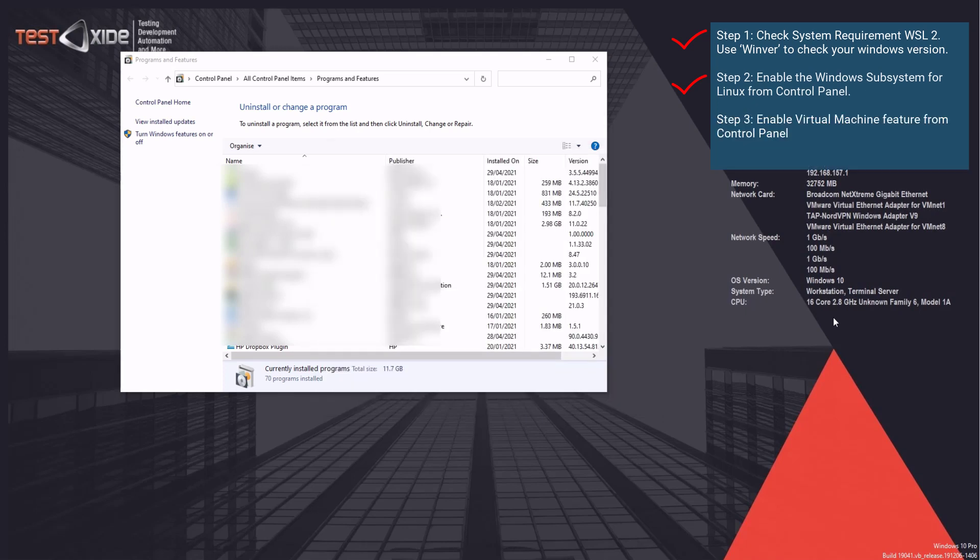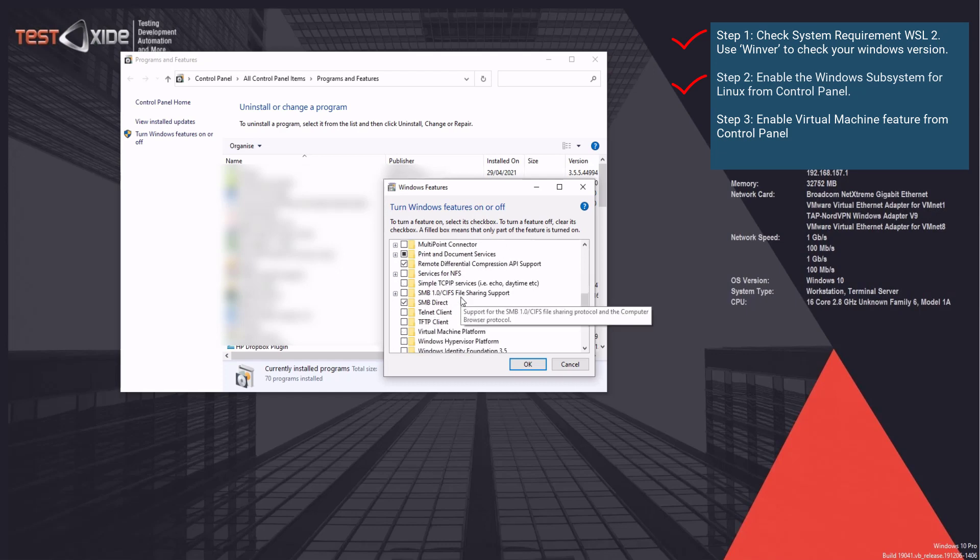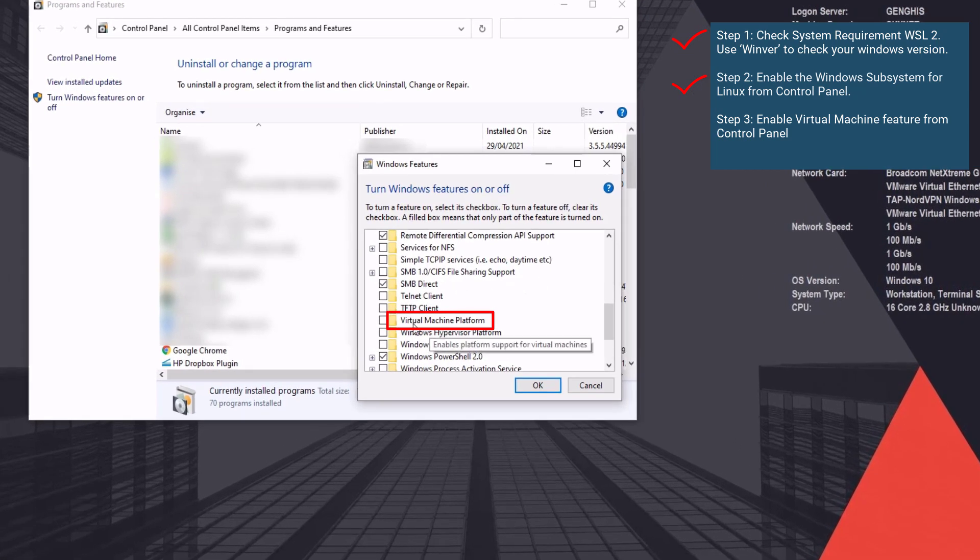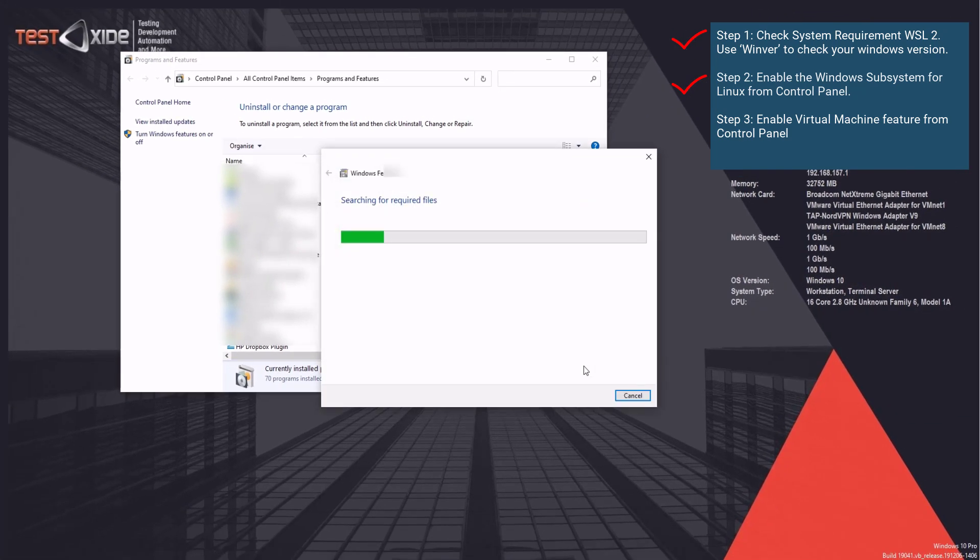Next, we will be enabling another Windows feature called Virtual Machine Platform. So let's head on to the Windows feature on and off with that again. And let's navigate to Virtual Machine Platform, which is here. Let's enable this. Click OK. And the installation starts.